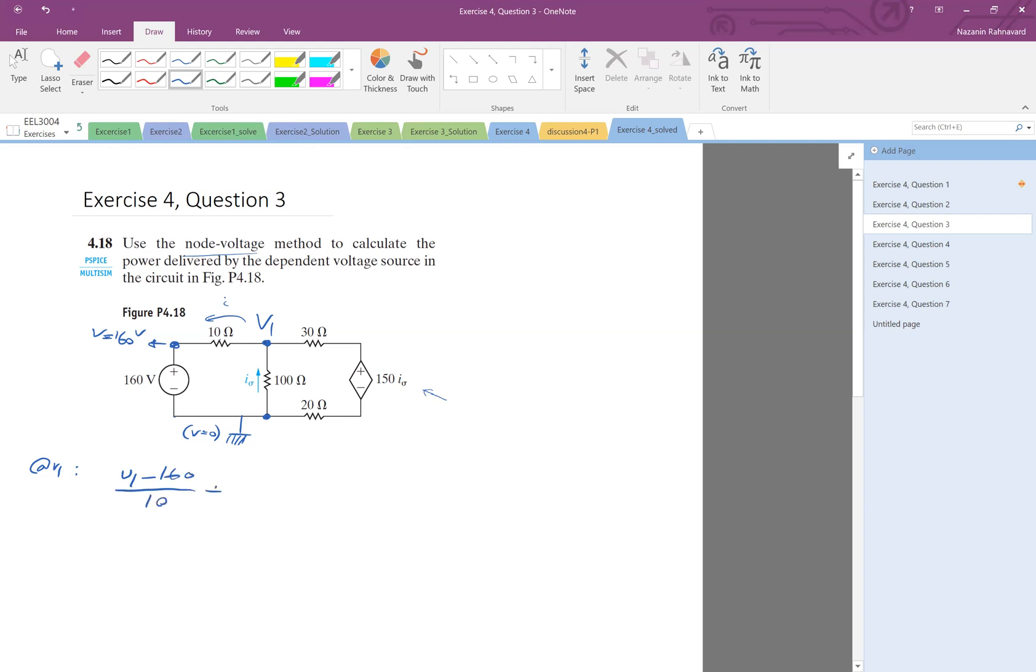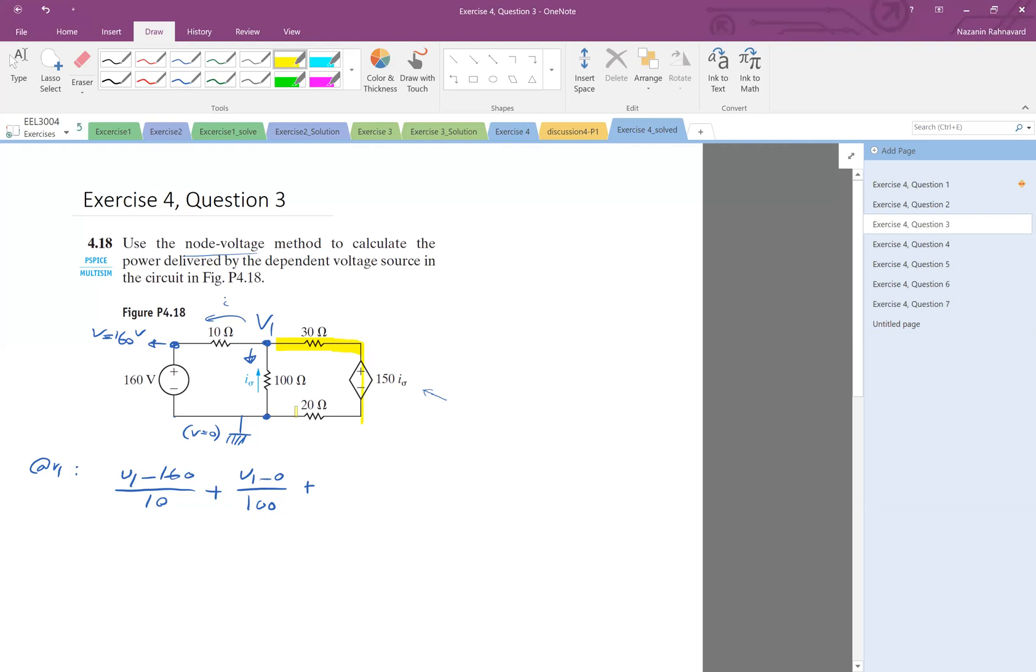Plus, I look at this current, is V1 minus zero divided by 100, plus, okay. Now, this part needs more attention here. So I would like to find the current in this branch. Okay.